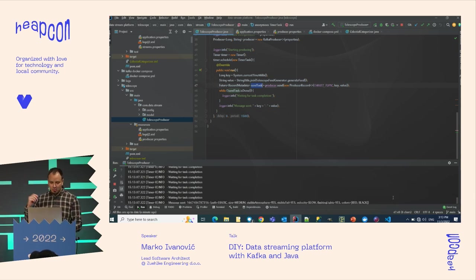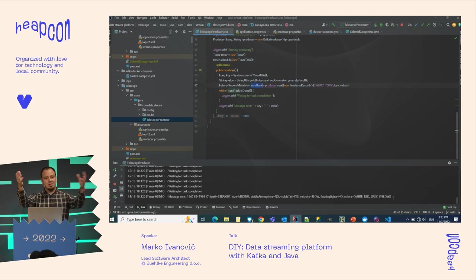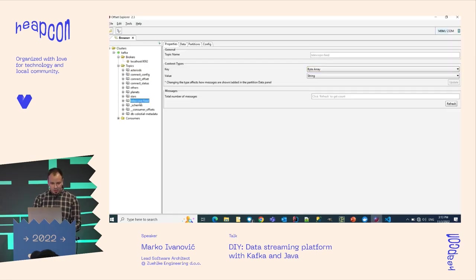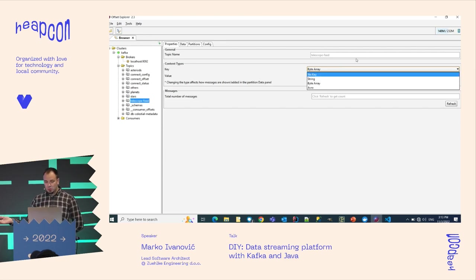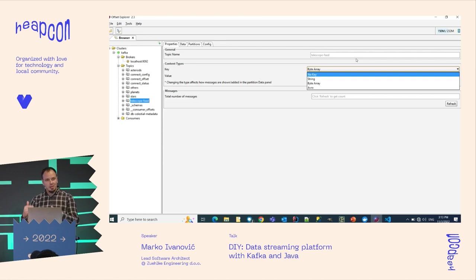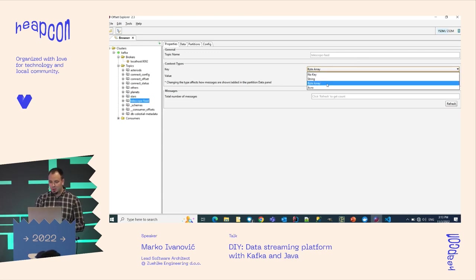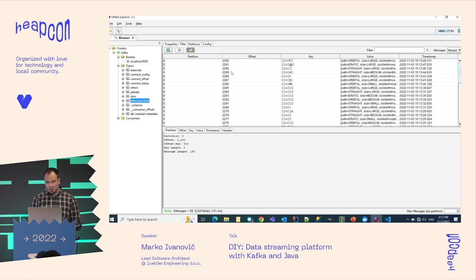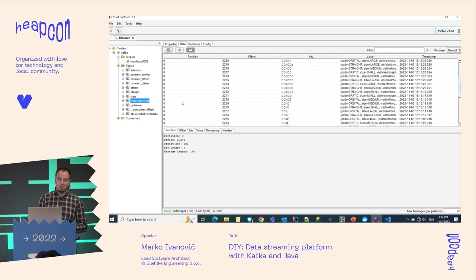The data being sent describes visual observations from the telescope: the orbital path or straight path, colors of the observed object, size, velocity — fast or slow — and whether there are flashing lights. We're sending data to the telescope-feed topic. In this UI tool the key displays as a byte array since I used a timestamp as key. But you can see the message data in the topic, showing one partition and the offset values.